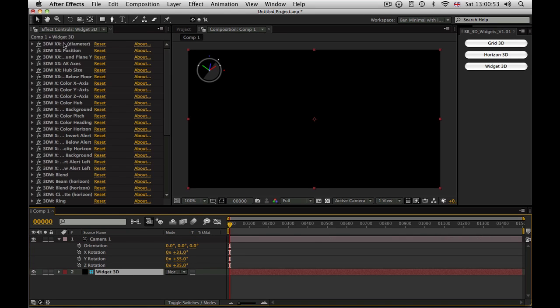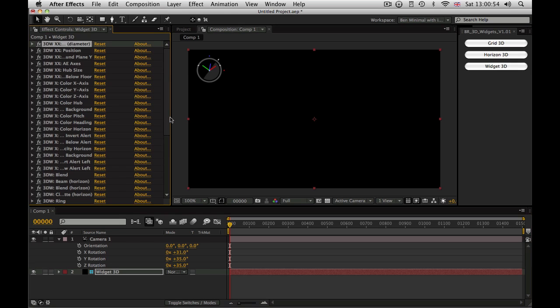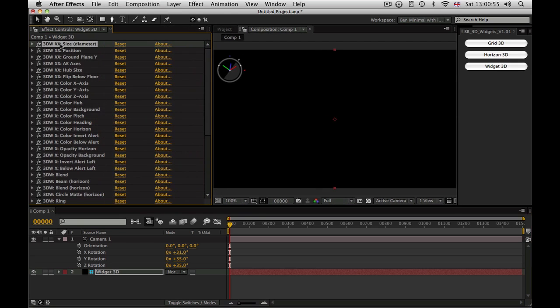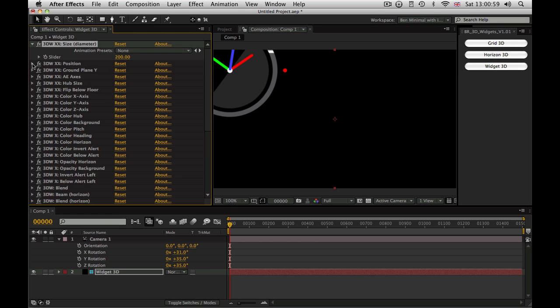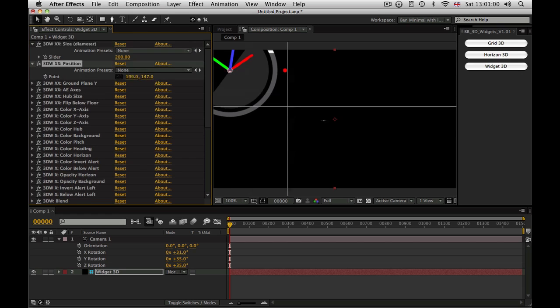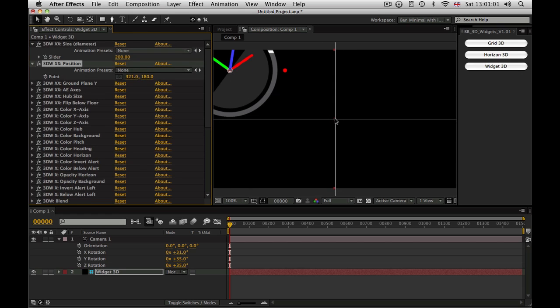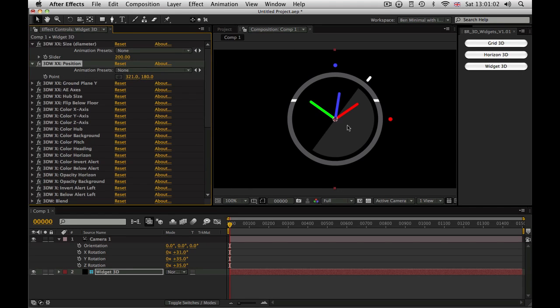In fact, I'm just going to come up to the first two effects, and blow the size of the Widget up, and position it in the middle of the screen. That way we can really see what's going on.